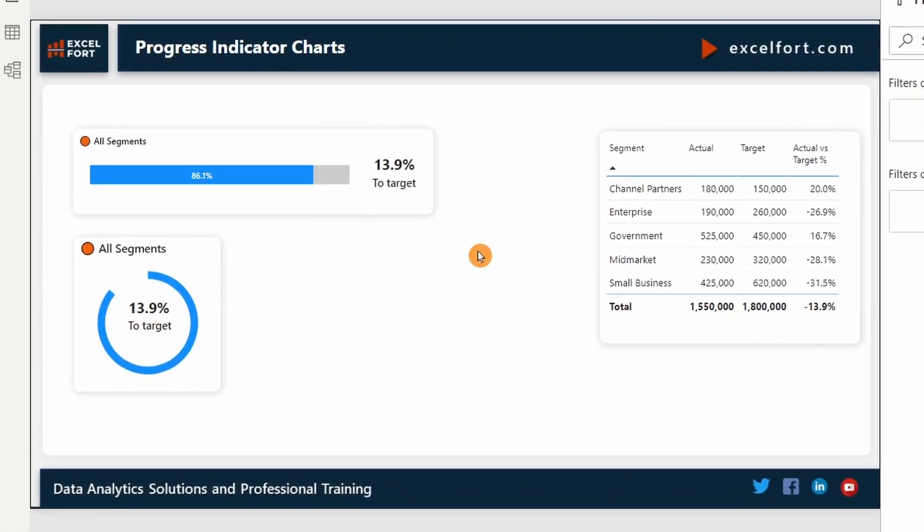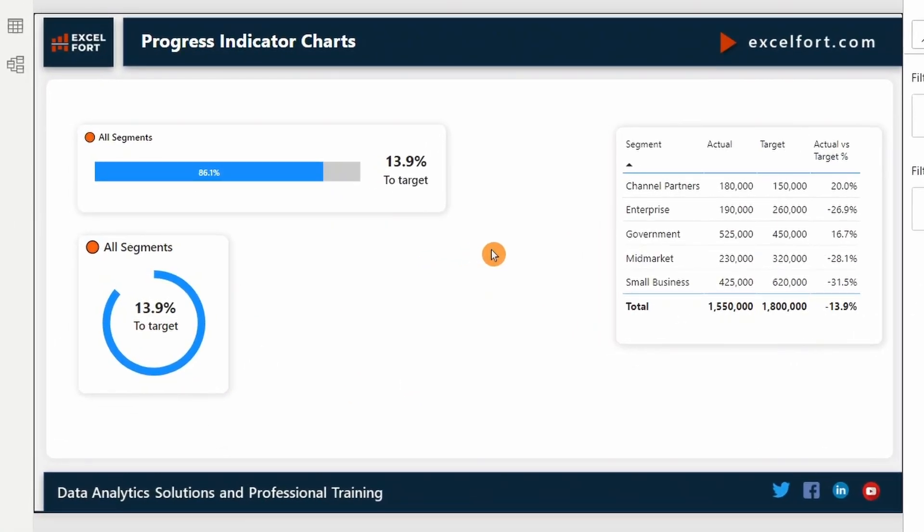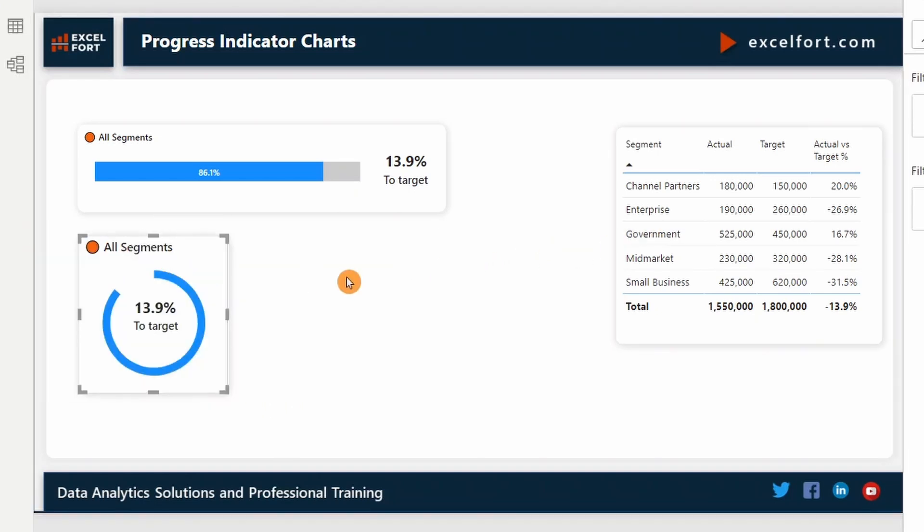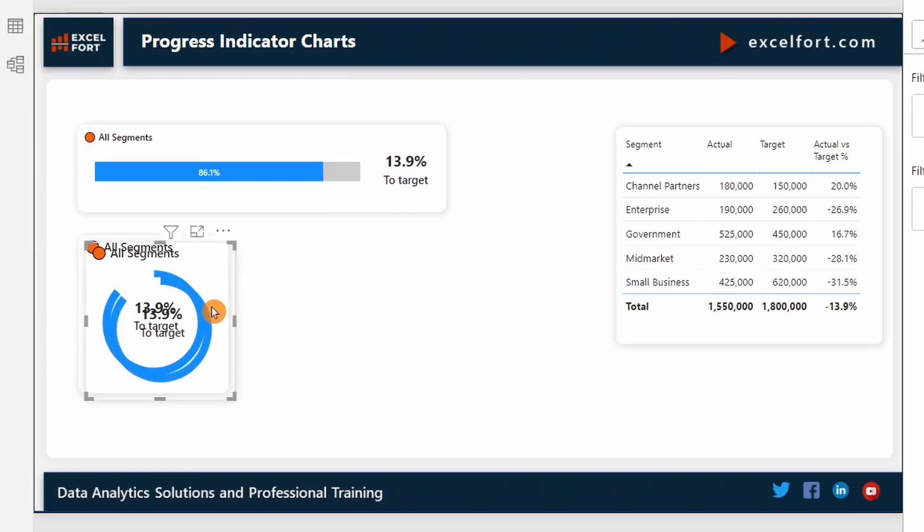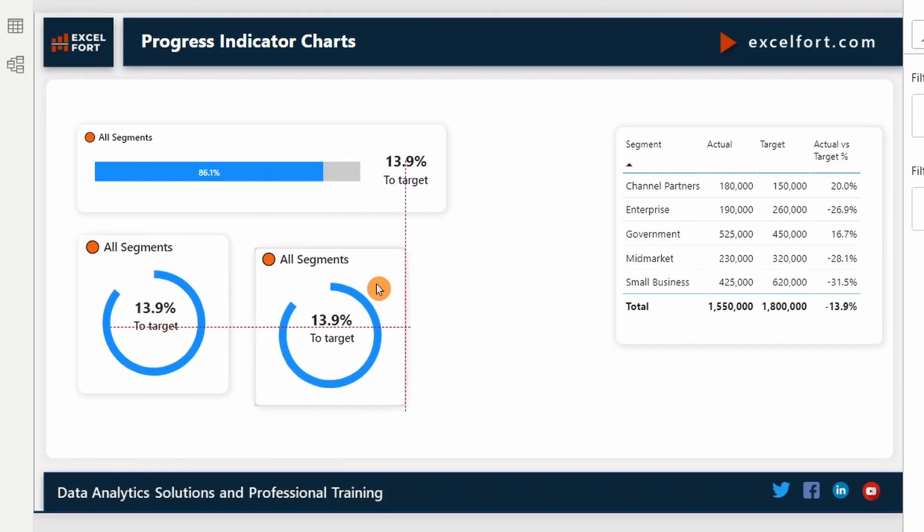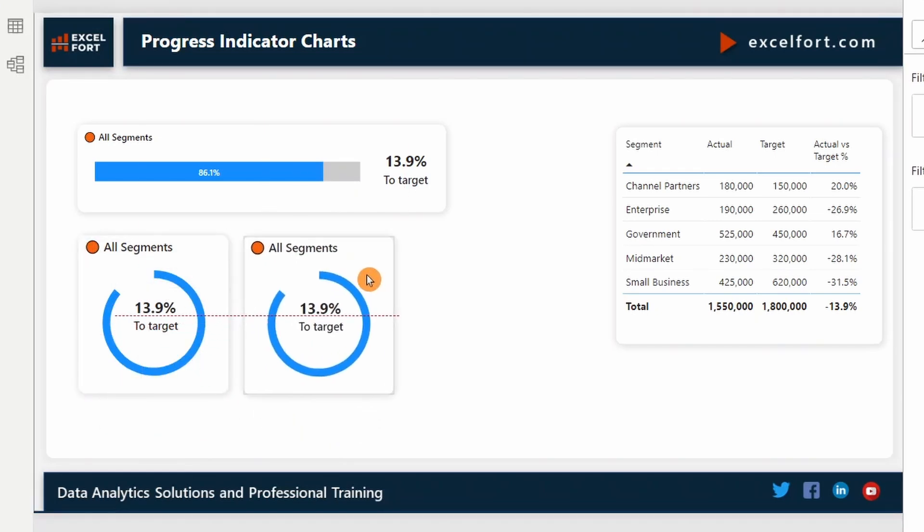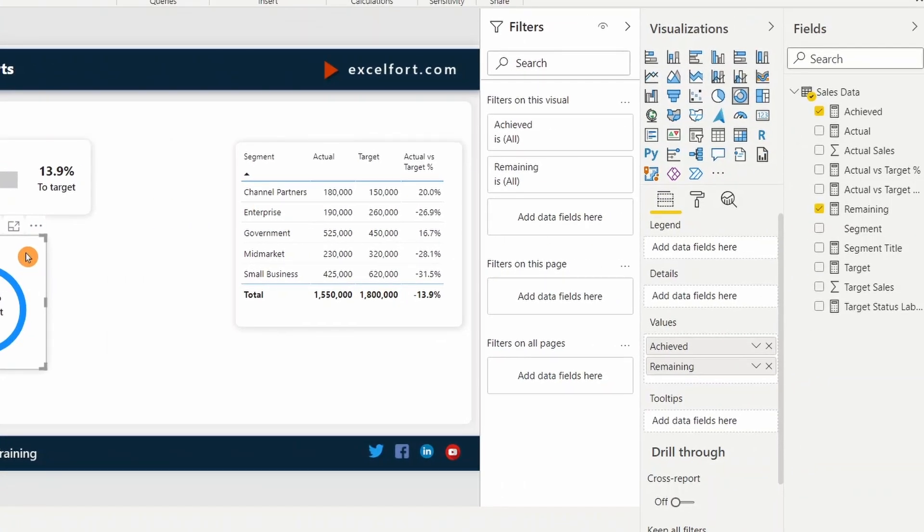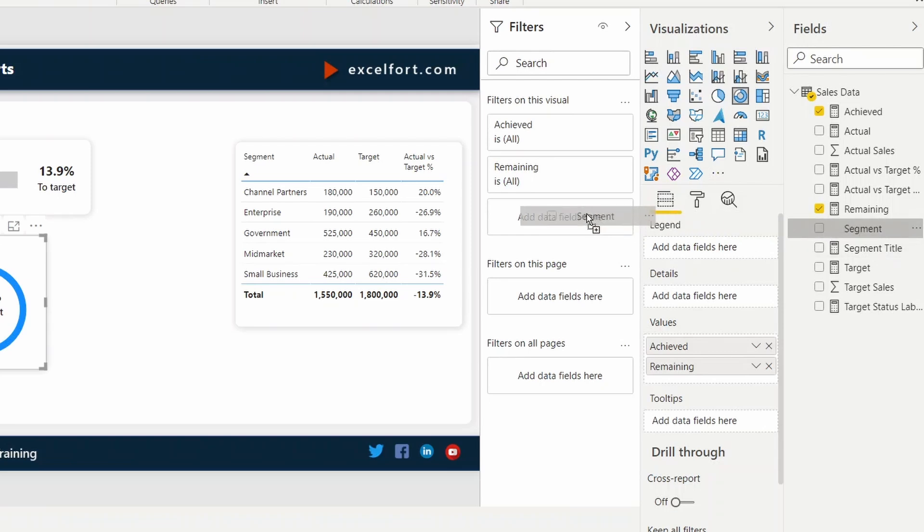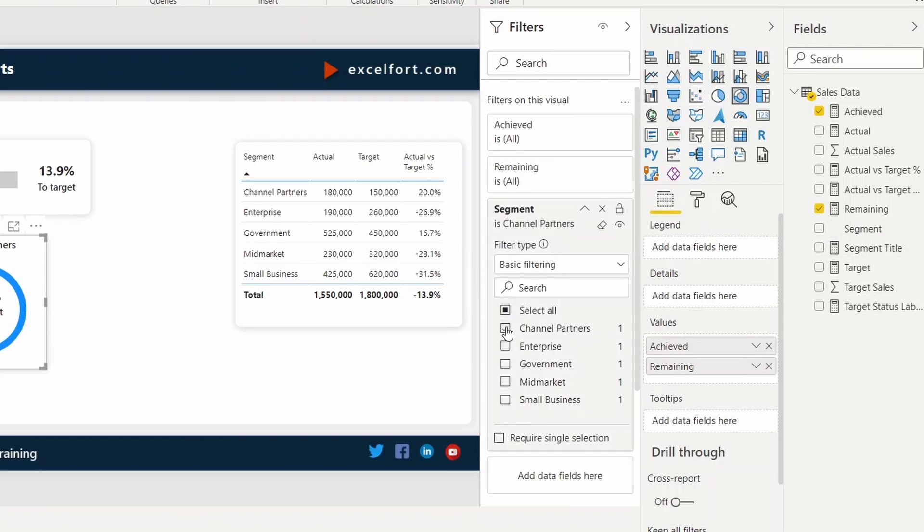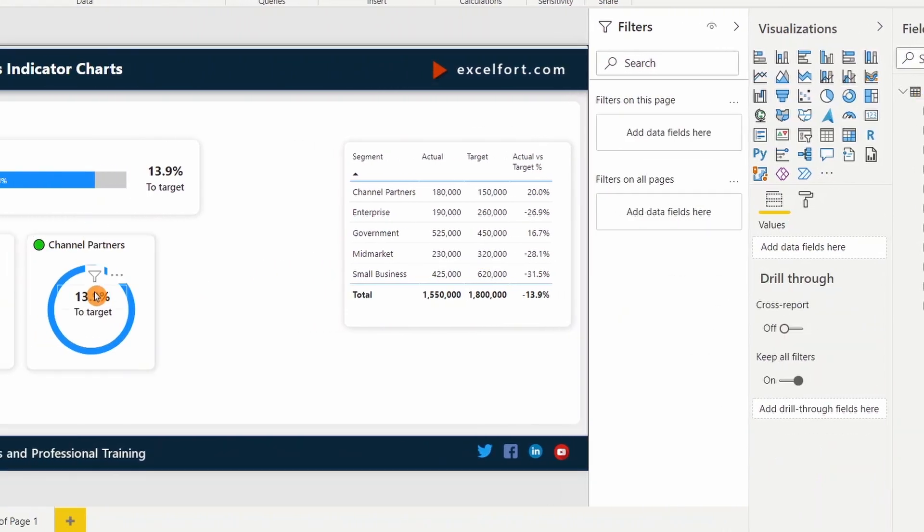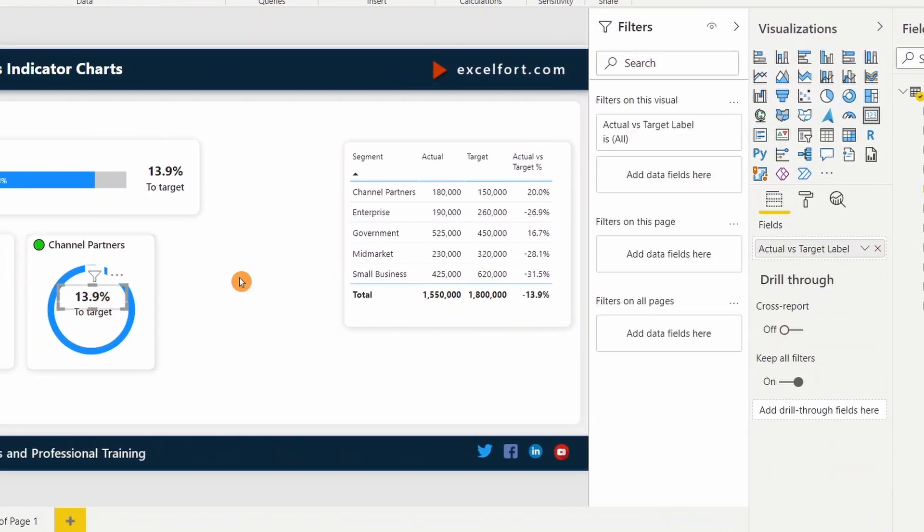If you want to create individual indicators for each segment here, you can do it this way by making a copy of this grouped elements together and you can paste it. Now I'm going to apply filter on this. First, let me select the visual. I can drag and drop the segment. Select channel partners. I have the label here.